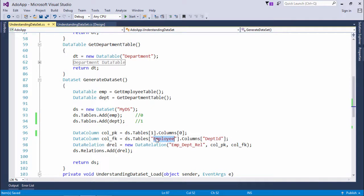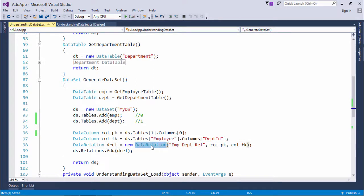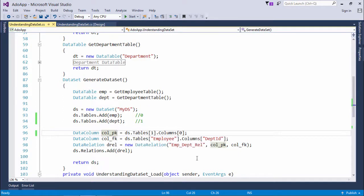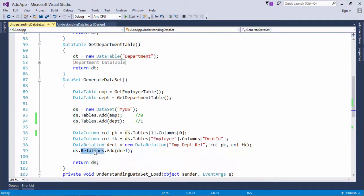Once I have retrieved both columns, I use the DataRelation class. DataSet and DataRelation both come from the System.Data namespace, so no additional namespace is needed. When initializing the DataRelation constructor, you pass three parameters: the name of the relationship (I used emp_dpt_relation), the primary key column, and the foreign key column. I pass the references of those column objects, and then call ds.Relations.Add. As soon as this line executes, the relationship is maintained within the DataSet.